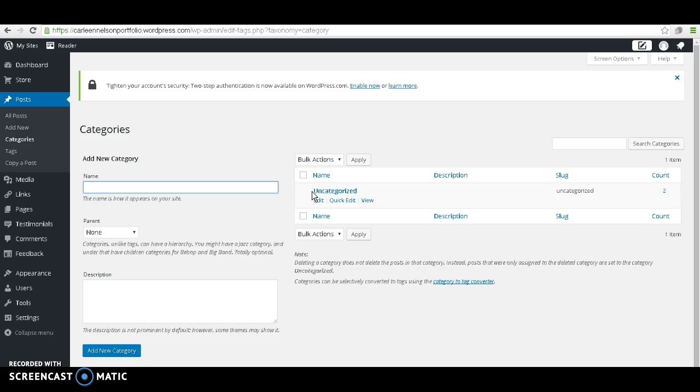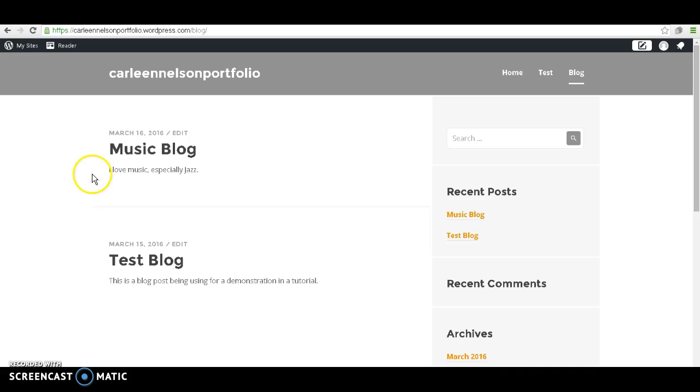Let's go over to my blog and see why I'm going to want to make these different categories and make different pages. Here's my blog. As you can see, I have a test blog, and then let's say I like to blog about music, so there's also a music blog.